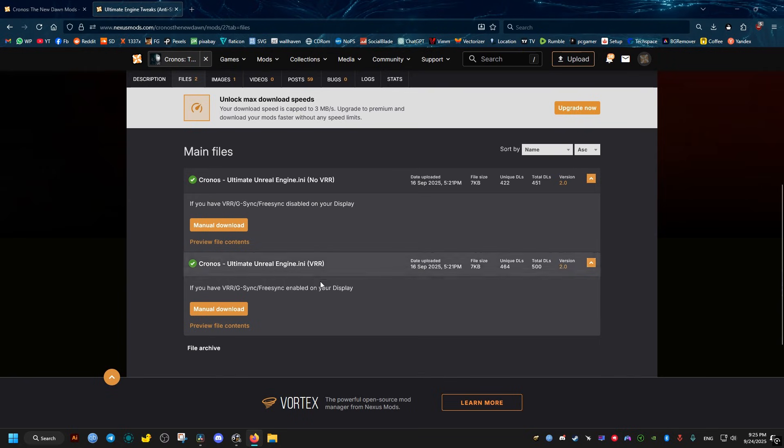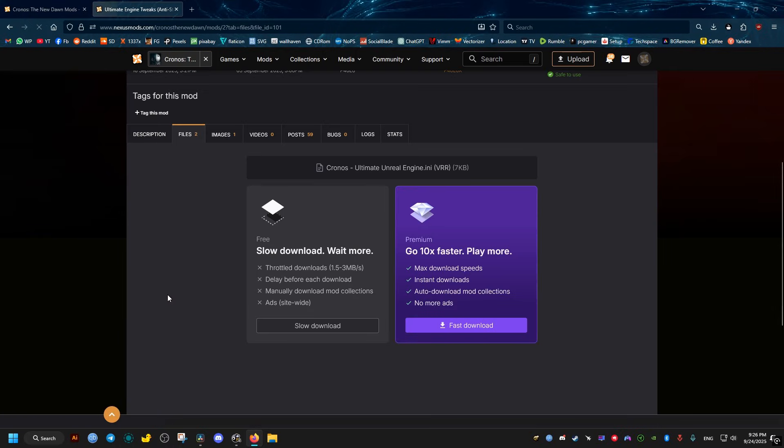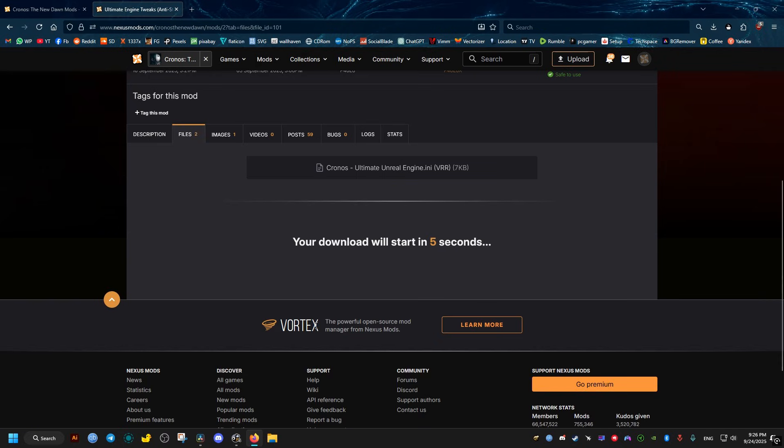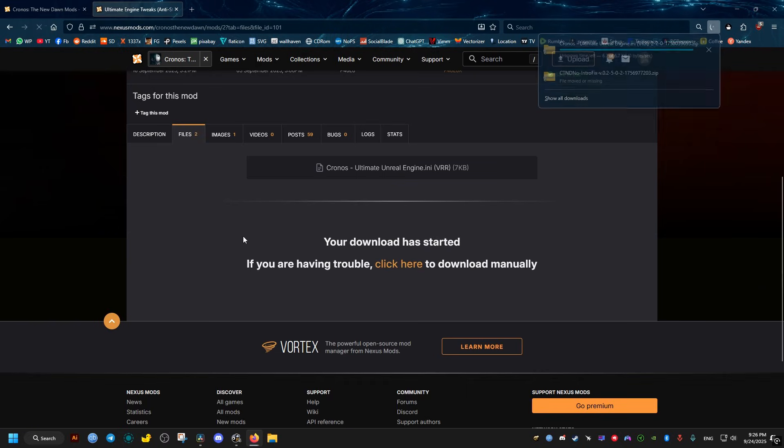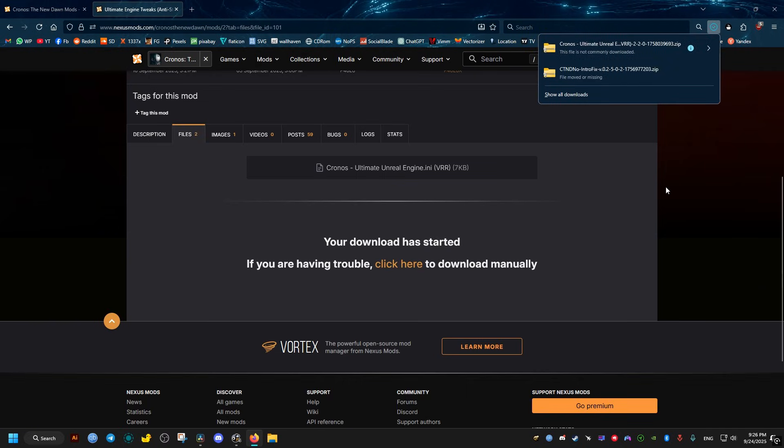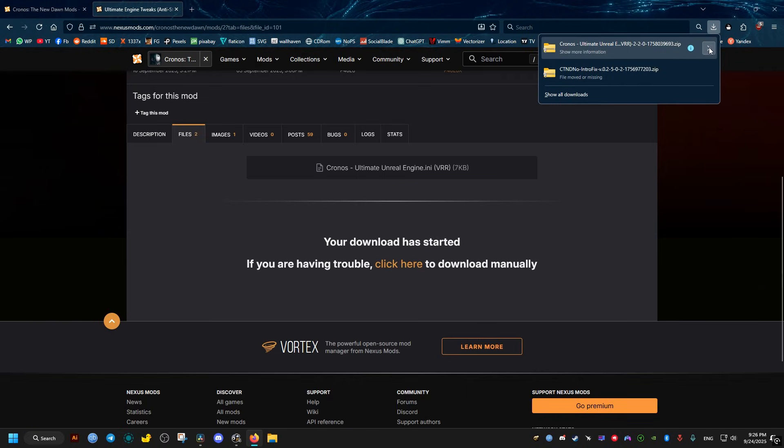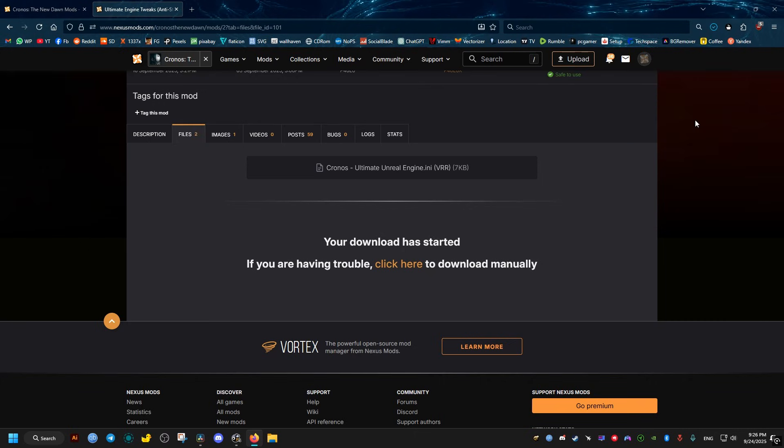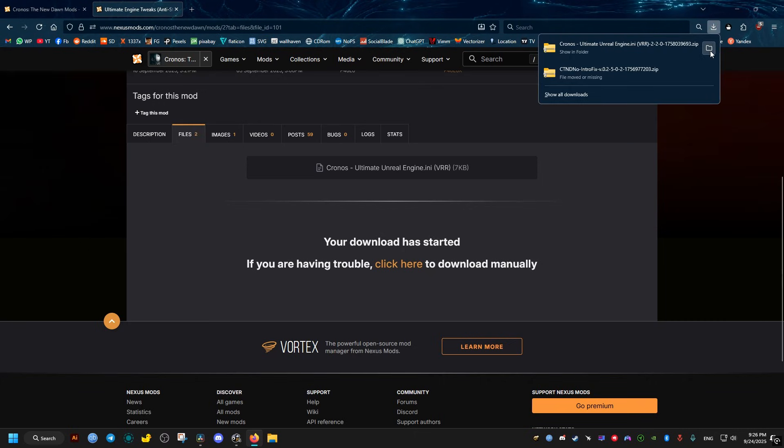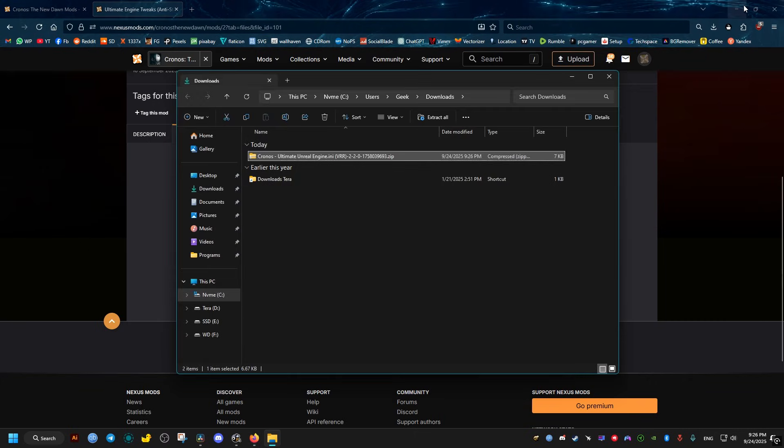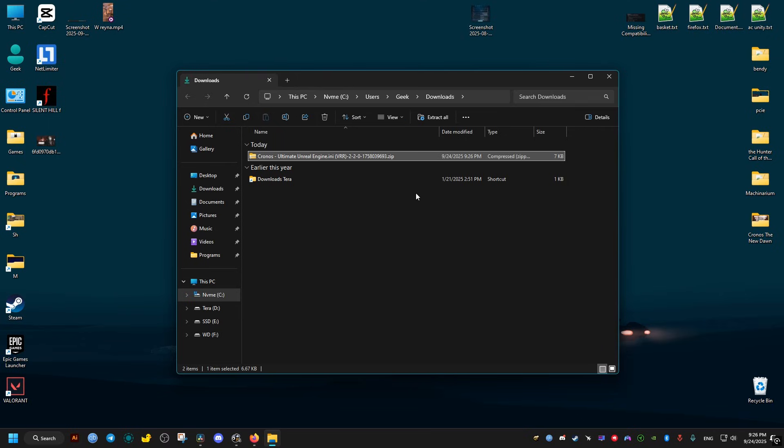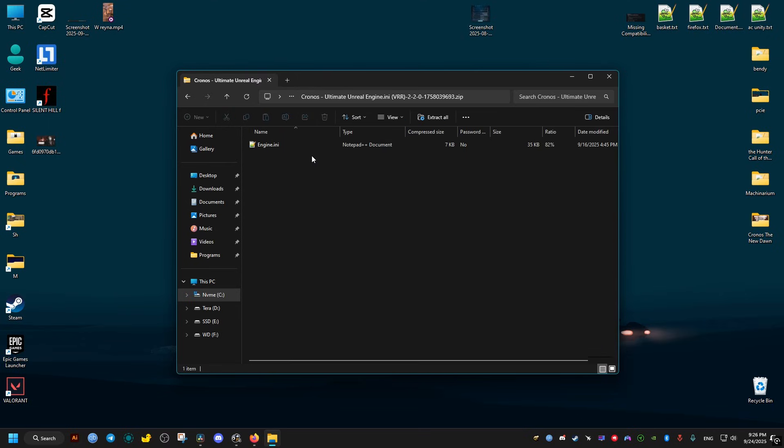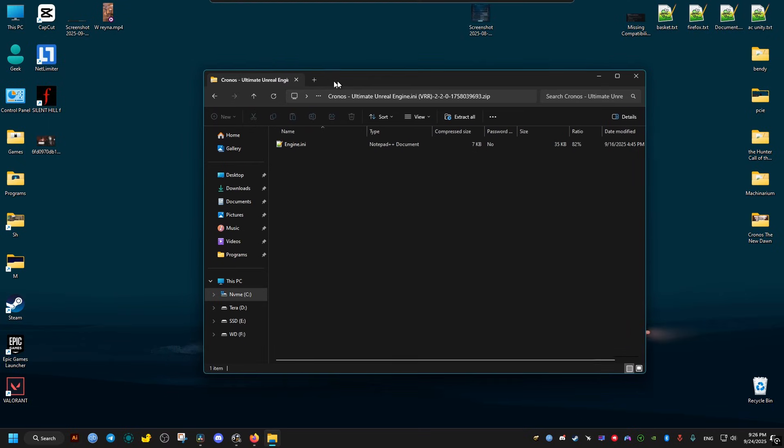Then slow download. It may ask you to create an account or log in, so do so. Wait five seconds and the download will start. Then go ahead and open the downloaded archive. It's going to contain one INI file.